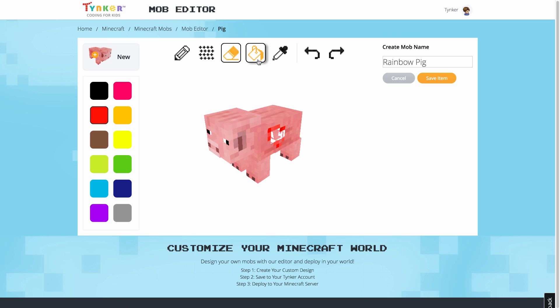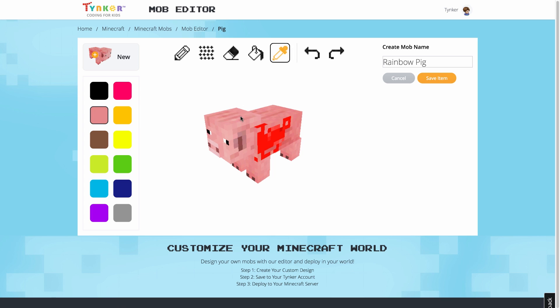The paint bucket tool to fill in anything solid. And the eyedropper tool to select a color already painted on the resource. This is also where you'll find your undo and redo buttons.